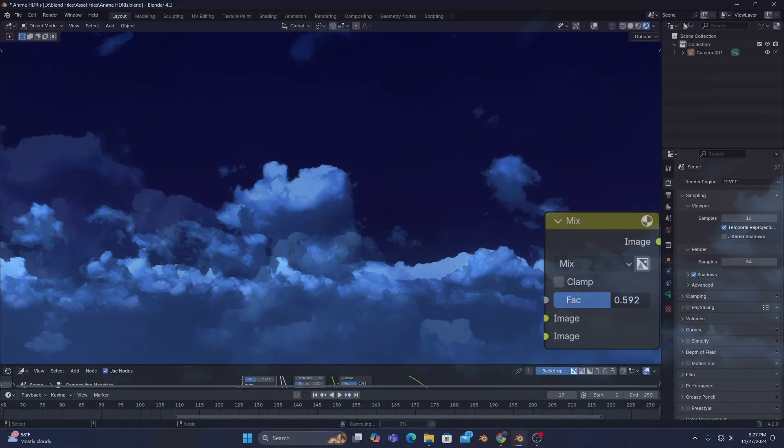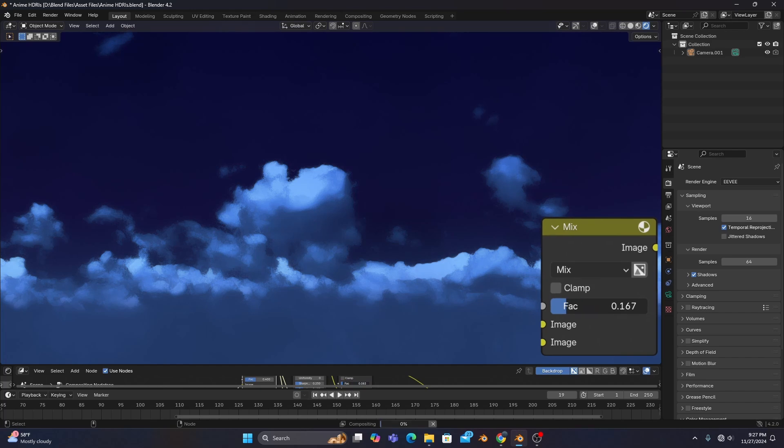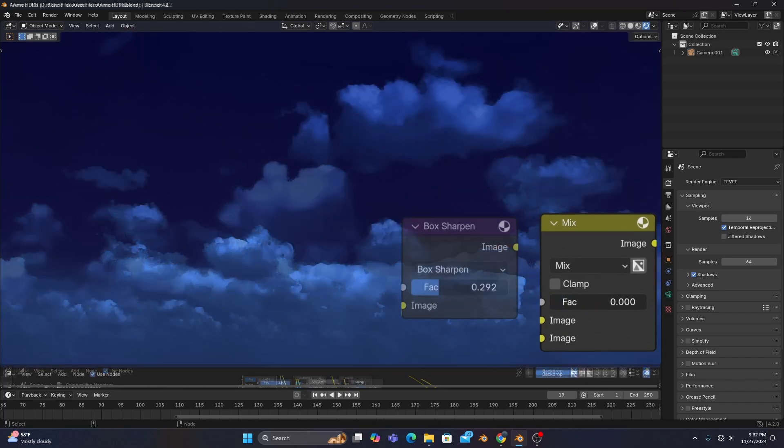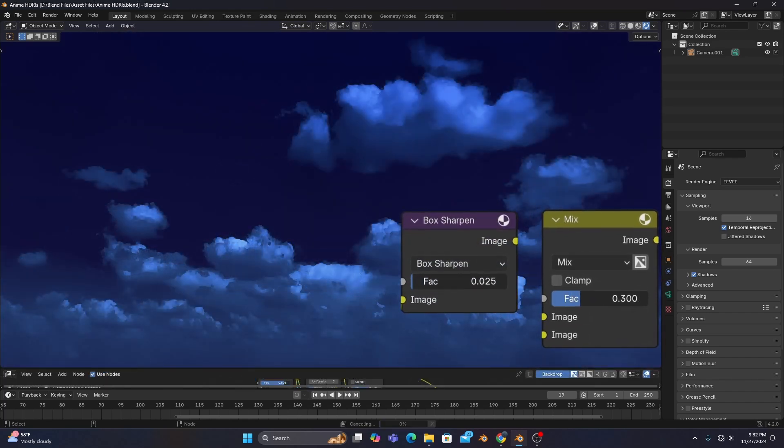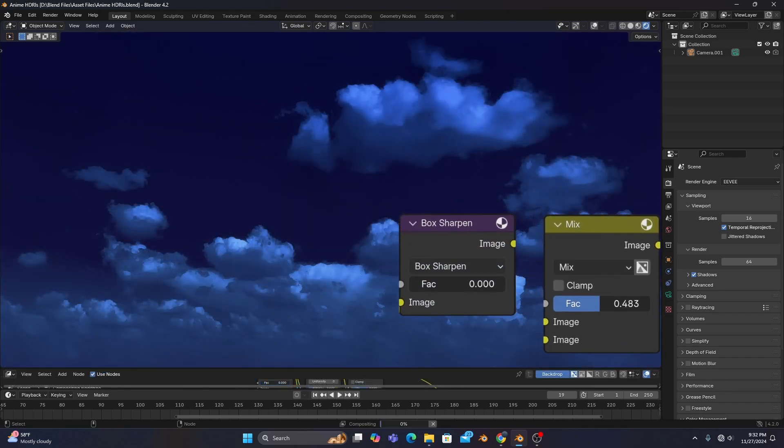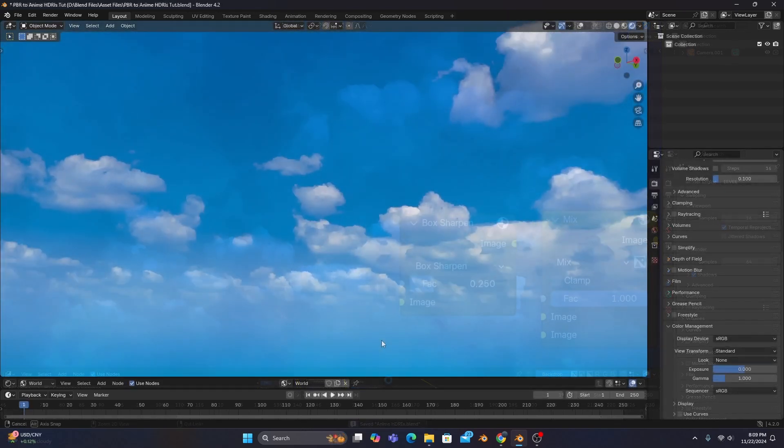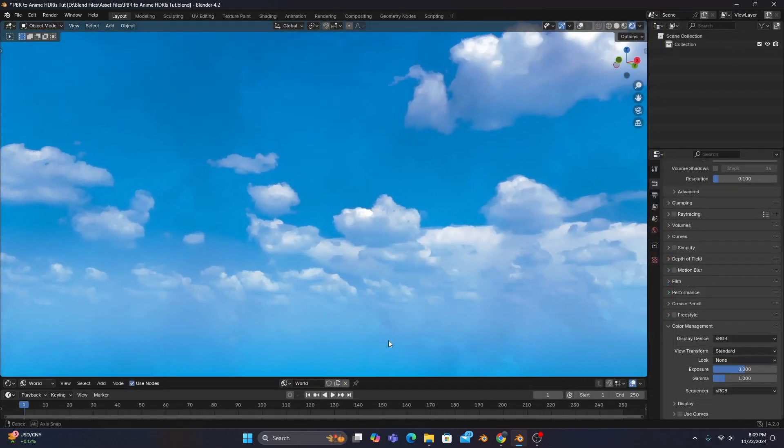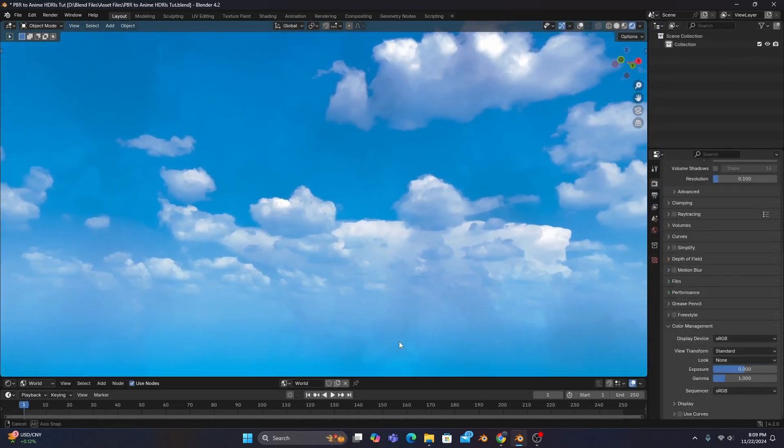So adjusting the mix colors factor and the factor of the sharpen will be the main settings you'll want to play around with to get a good result. And after you've found a look you like, make sure to give yourself a quick high five,